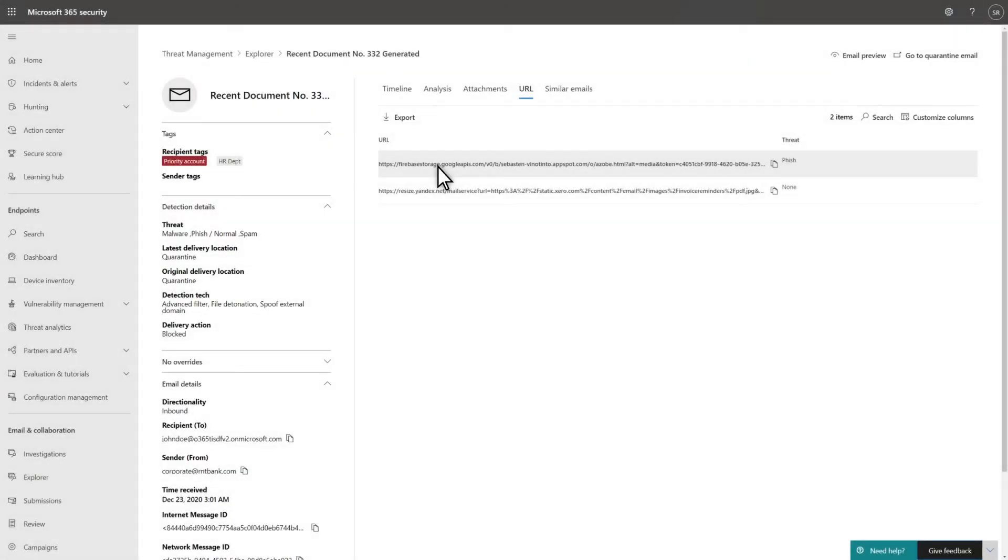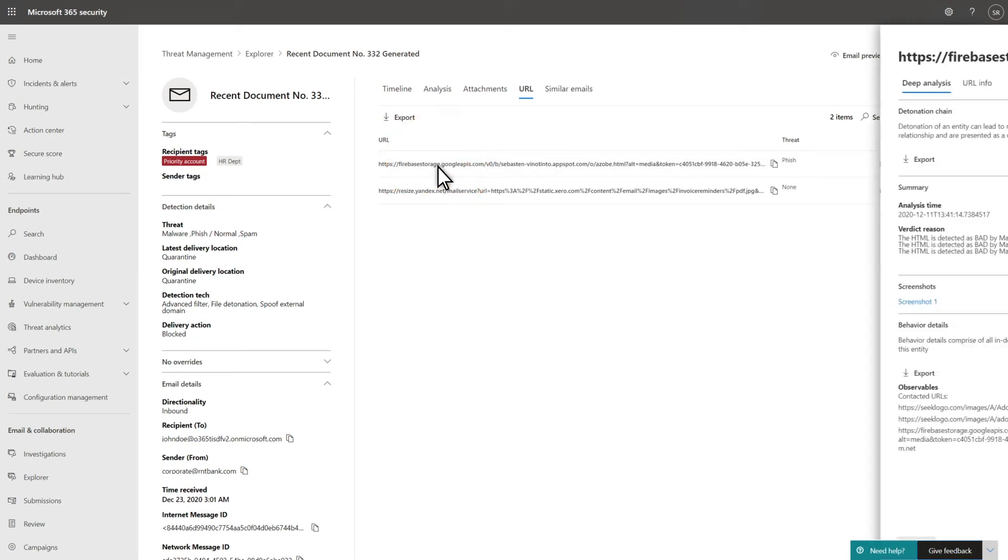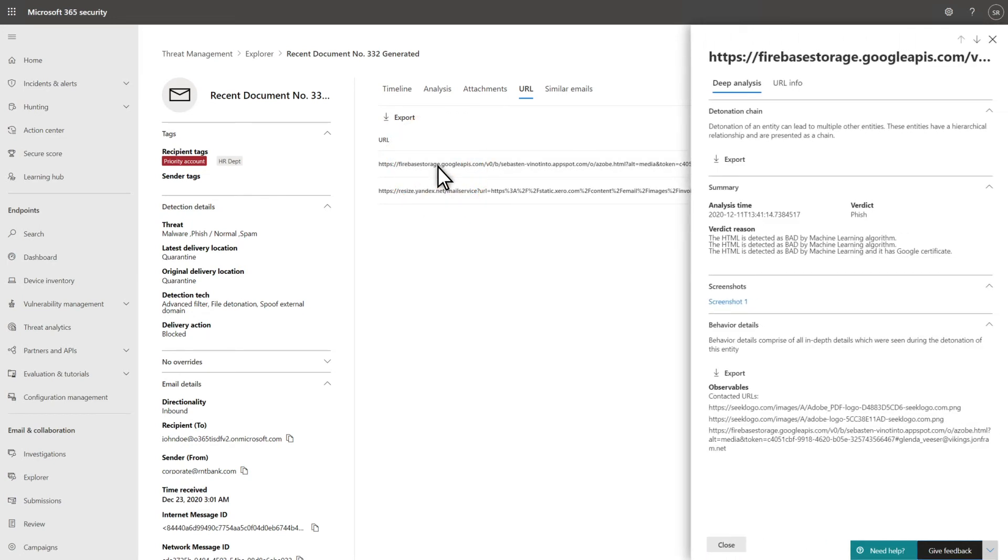Similarly, the URL tab lists each URL the email contains, and selecting one of the URLs shows the results of the detonation. The details are the same here as for Attachments.